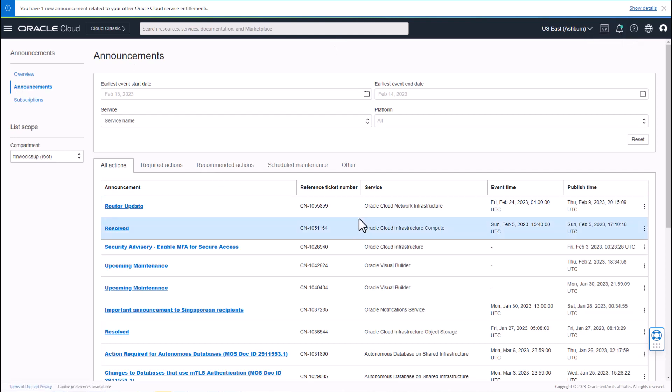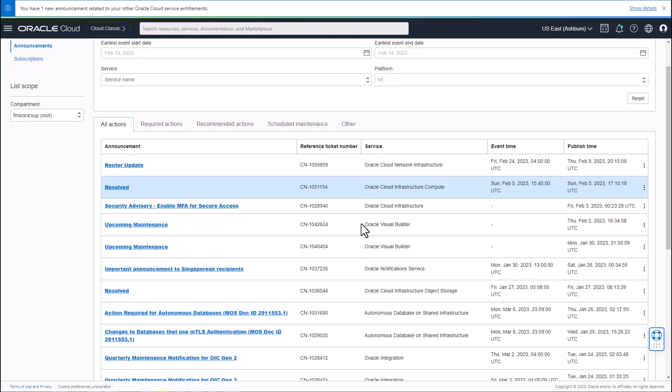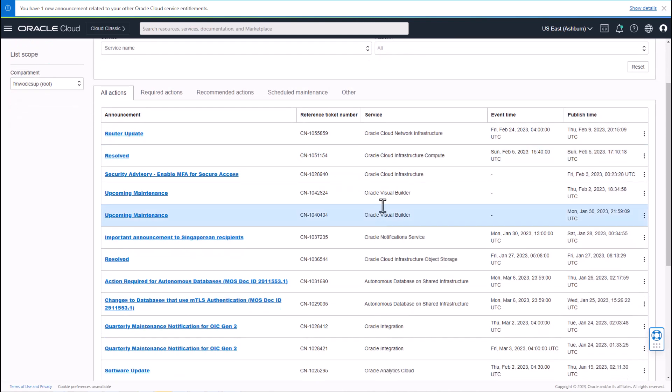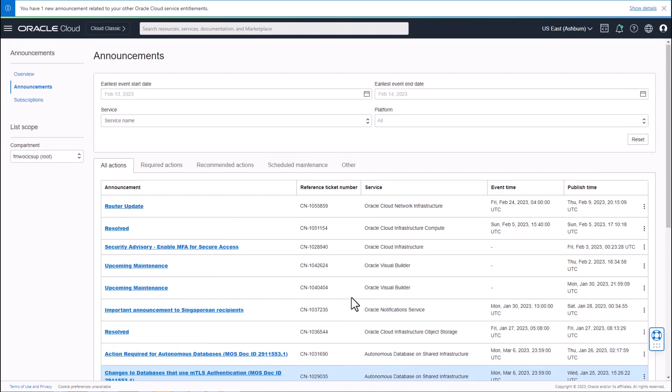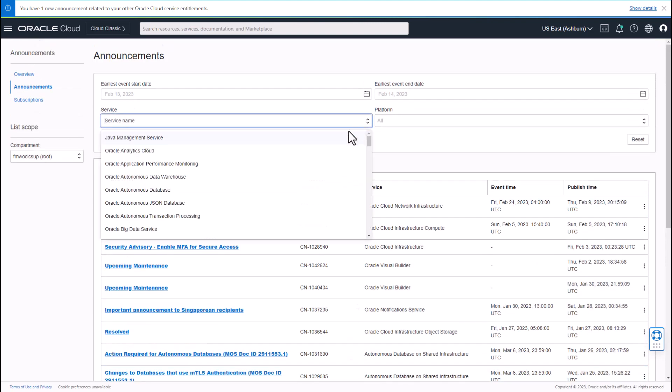This announcements page shows a list of past and current announcements for the various OCI services in your tenancy. You can filter by the service that you are interested in.